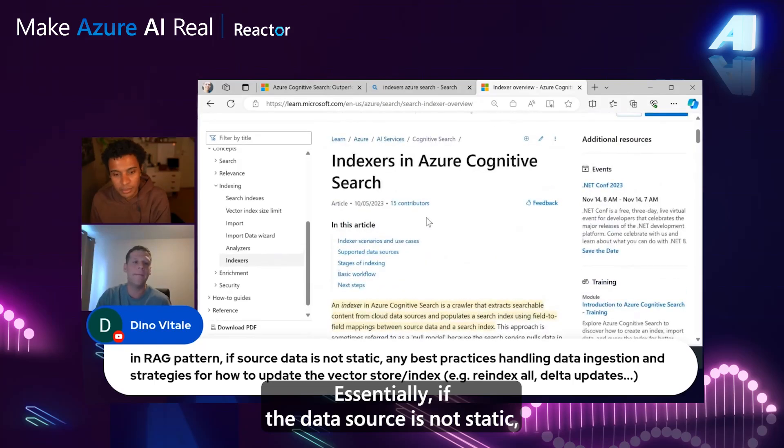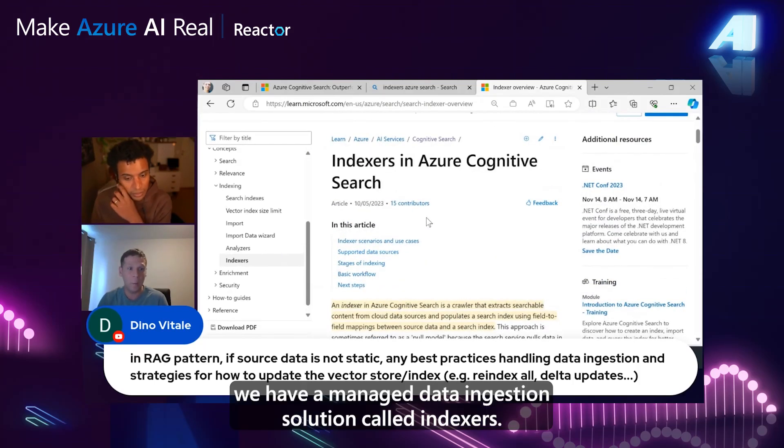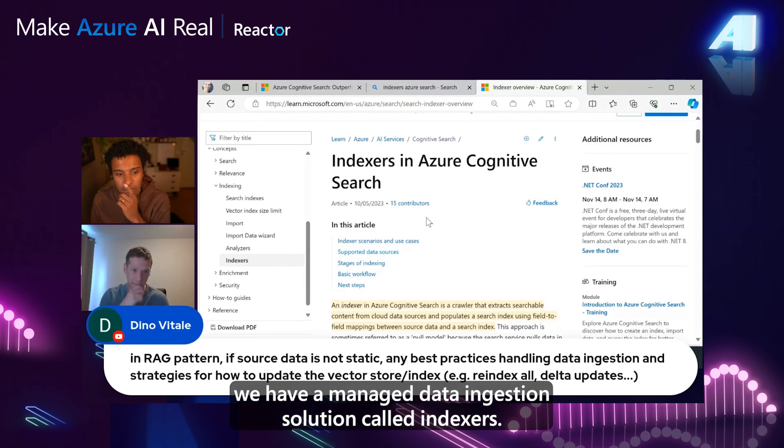Essentially, if the data source is not static, we have a managed data ingestion solution called indexers.